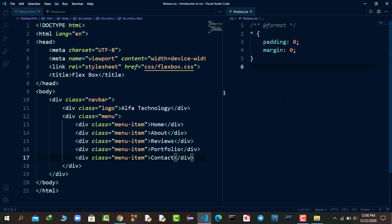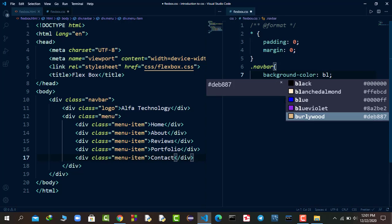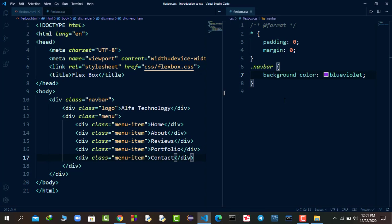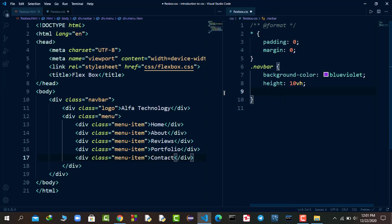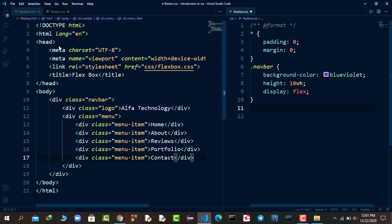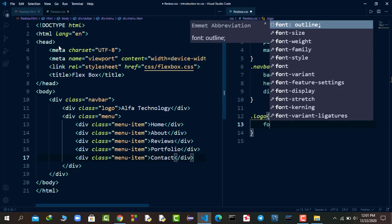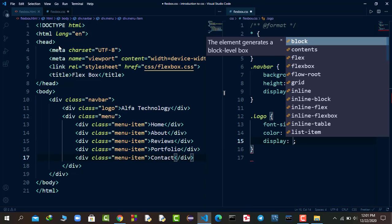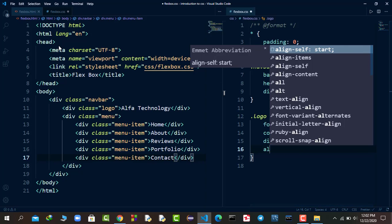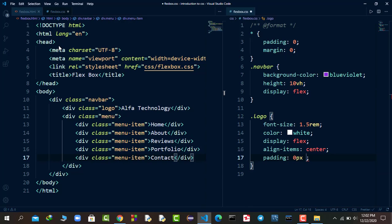I'll target the navbar class first. I'll apply a background color of blue-violet and a height of 10vh. Then I'll say display flex - that's the magical part. Next I'll target the logo class and set font-size to 1.5rem and color to white. I'll also make the logo class a flexbox and apply align-items center so the text is vertically centered, plus padding of 0 top-bottom and 20 pixels left-right.